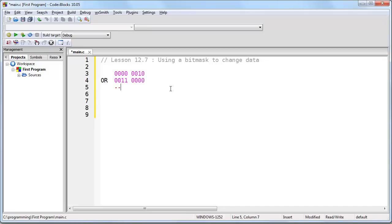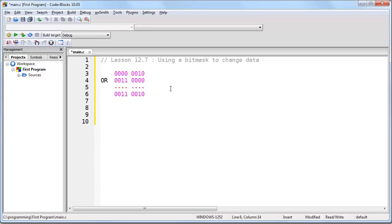And if you remember the way OR works, is that 0 OR 0 is 0, but anything else is 1. So you'll see that the result here is that we have changed the number 2 to the character 2, simply by applying OR to the number.